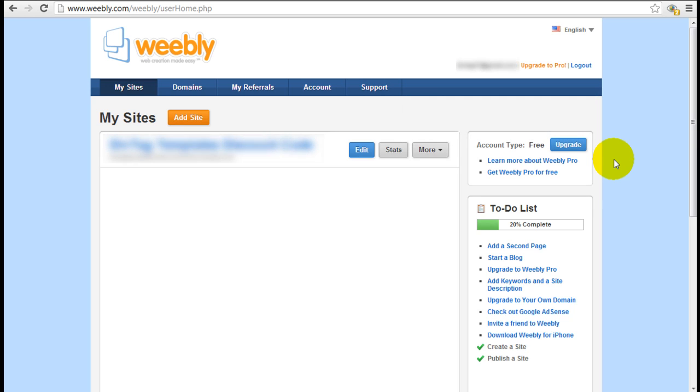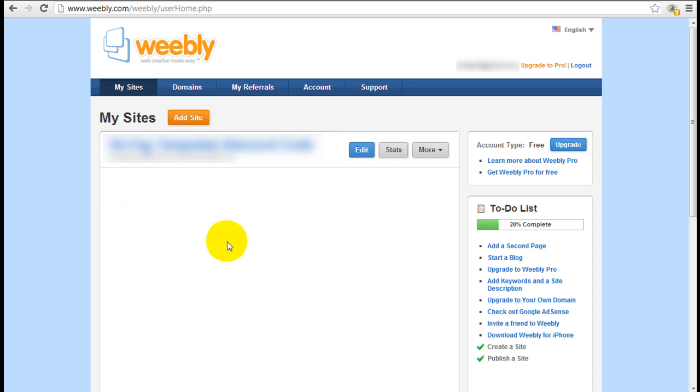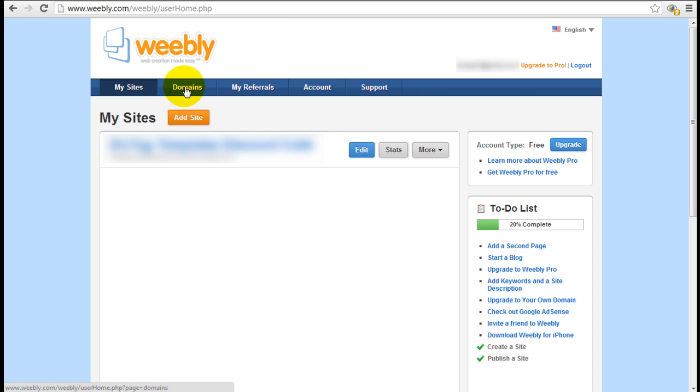Now I'm in the dashboard. On this dashboard, it's pretty simple. Your sites will be listed on the left-hand side here and you have the option to purchase a domain name through Weebly, but there are many other sources where you can purchase your own personal domains as well.